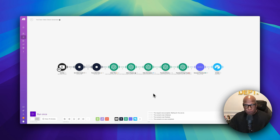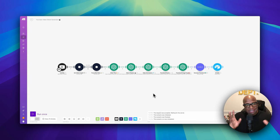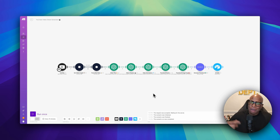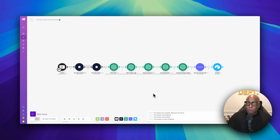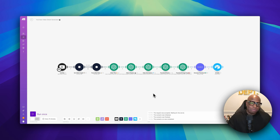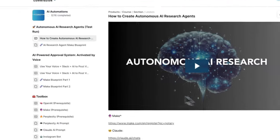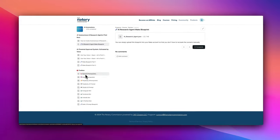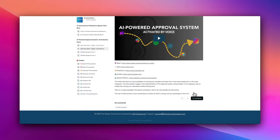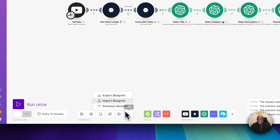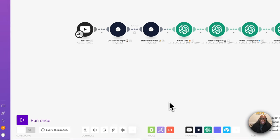I'm going to show you the entire automation in a bird's-eye view first and then break each piece down, showing you how much everything will cost to implement. If you don't want to build it step by step, you can join my community where all you have to do is click on the more button, click import, and import this entire automation into your Make workflow.